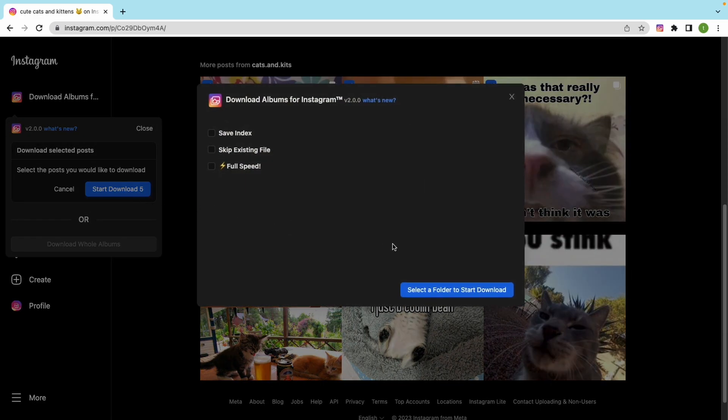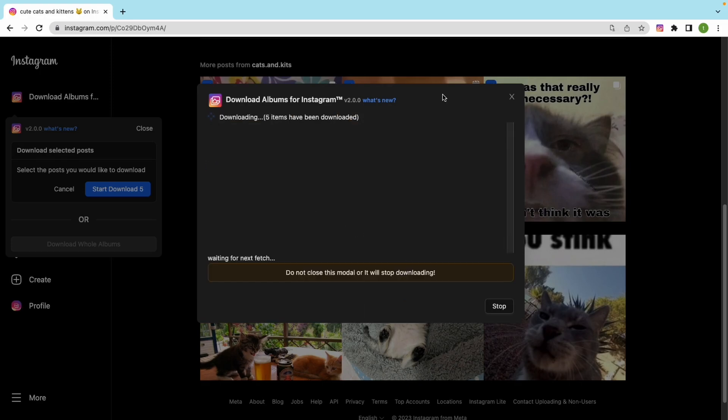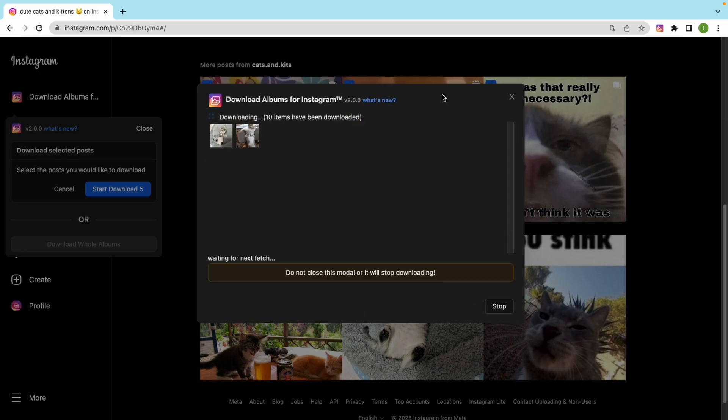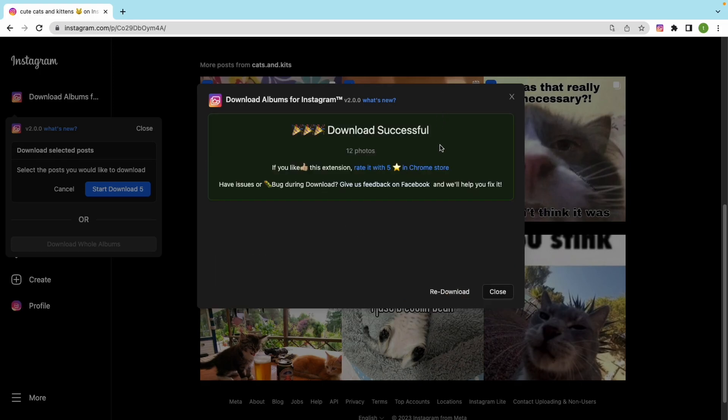Let's start downloading these photos that we selected. That downloads really fast.